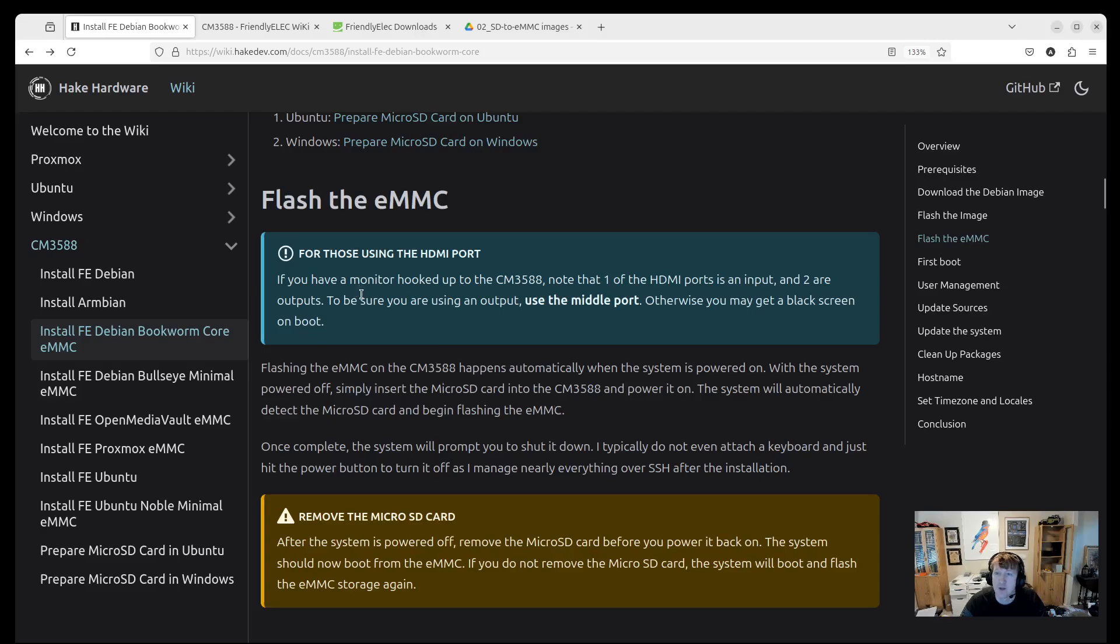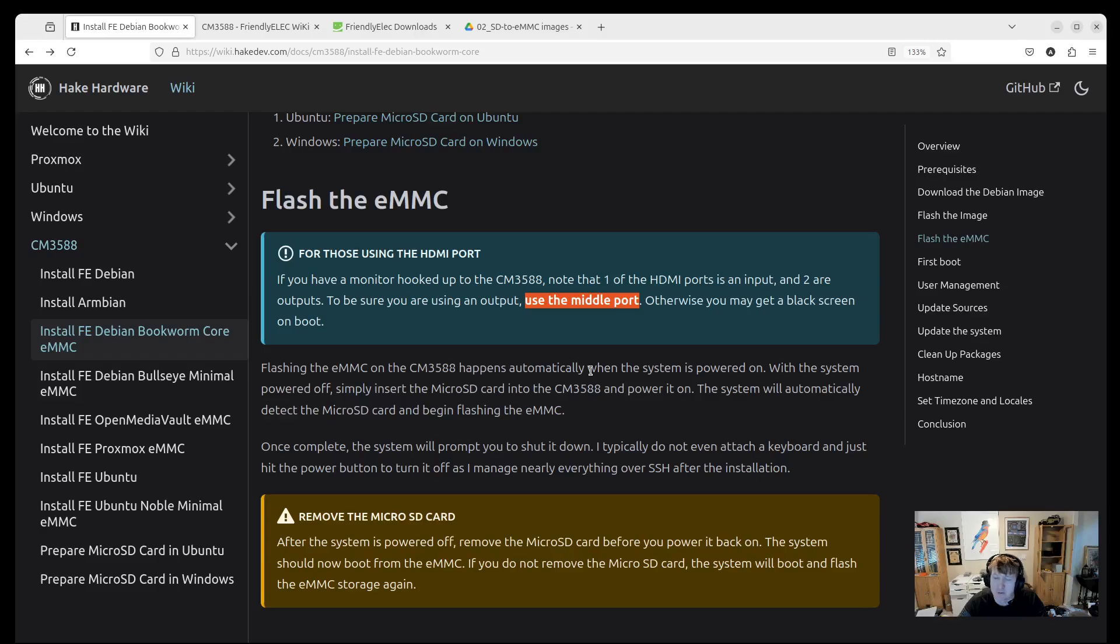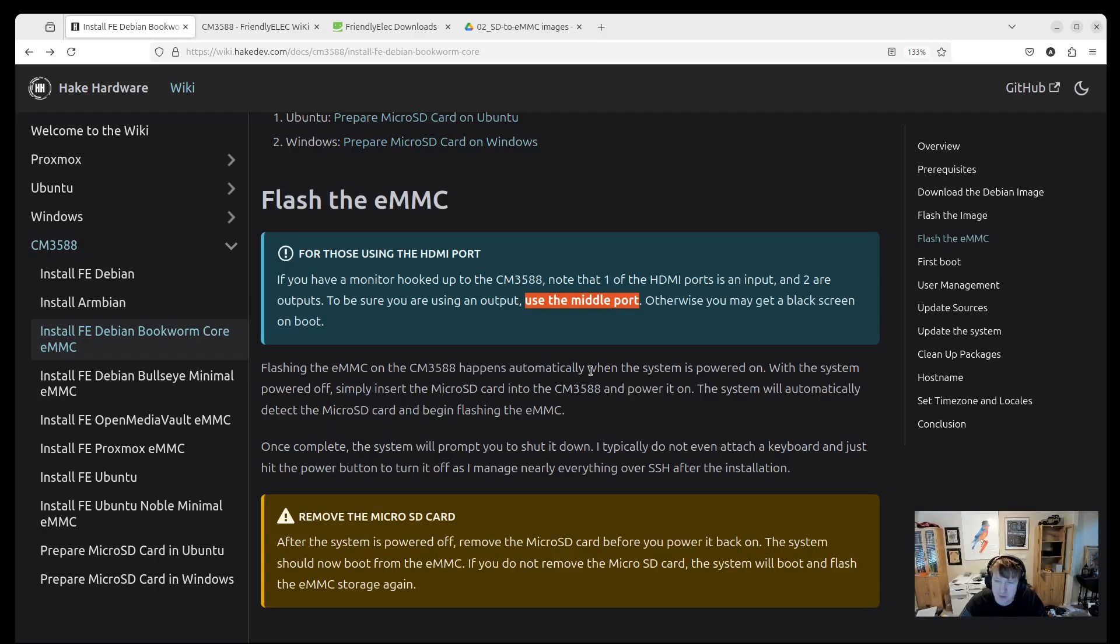One note: if you're going to be using the HDMI port for the CM3588, if you just need one, I say use the middle port. I don't remember if it's the left or the right port that's also an output, but one of the ports is an input. And the middle port, since there's three of them, it's super simple - use the middle port and you'll get an HDMI out. I know some people have mentioned on my videos before they couldn't get the video working. It's likely they were using the input and not the output. So you don't have three HDMI outputs - you have one input, two outputs. Middle one is always going to be an output. Super easy.